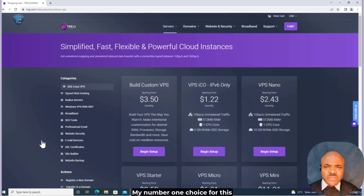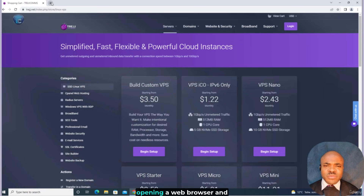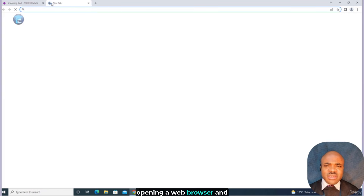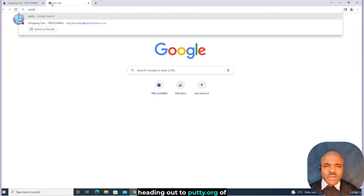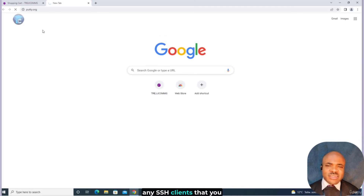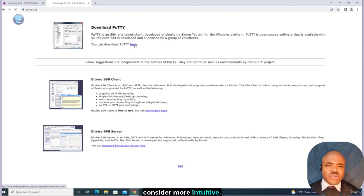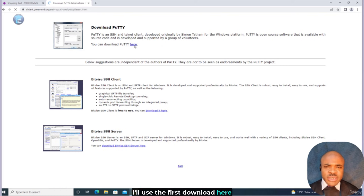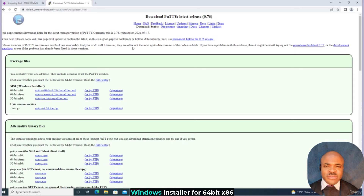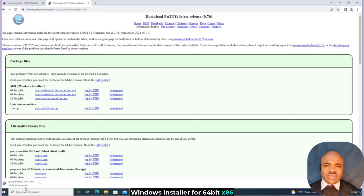My number one choice for this is a tool called PuTTY. You can easily grab that by opening your web browser and heading to PuTTY.org. Of course, you are at liberty to use any SSH client you consider more intuitive. I'll use the first download button, which takes me to another page. I'll select the Windows Installer for 64-bit x86, which is okay for most users.